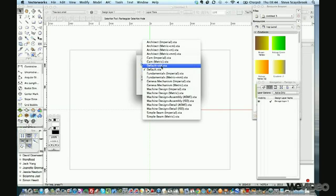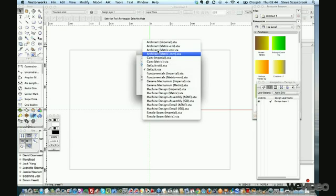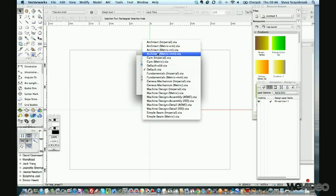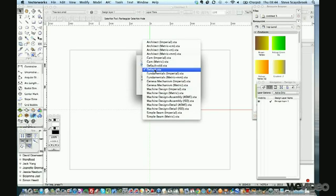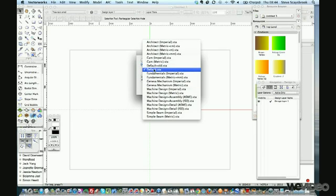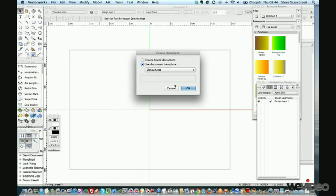There are absolutely loads in there from architect metric. These are all the predefined ones that Vectorworks have loaded in. I never use any of these to be honest. The default is the one that I quite like and it is all my personal settings.